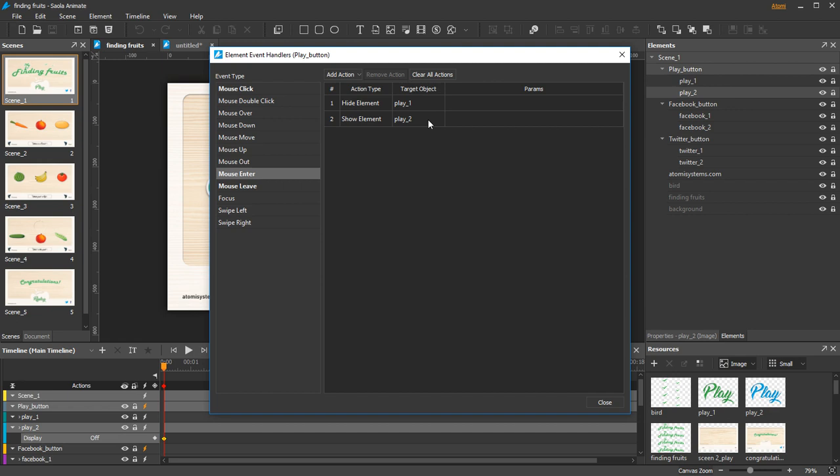Show the lower element, the Play number 2, and hide the upper element, the Play number 1.